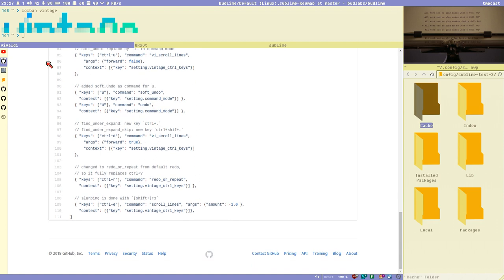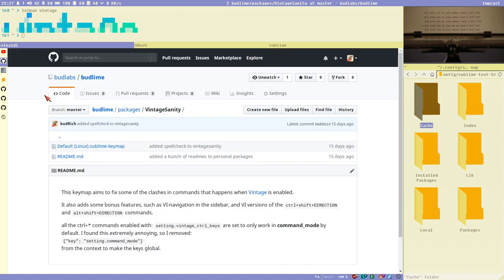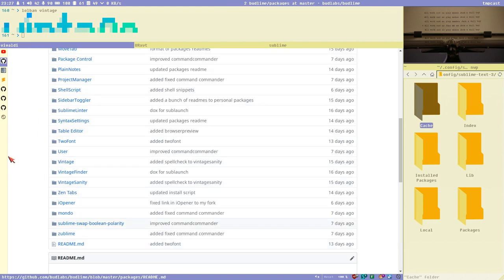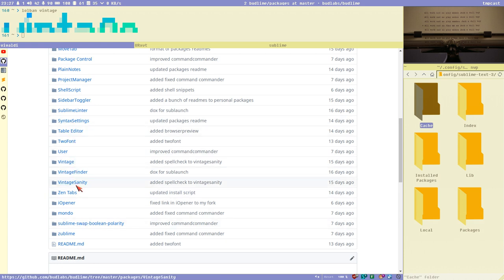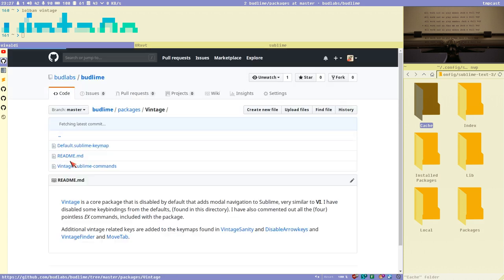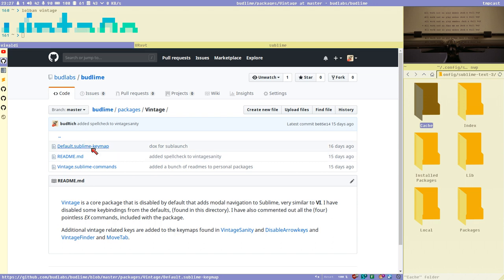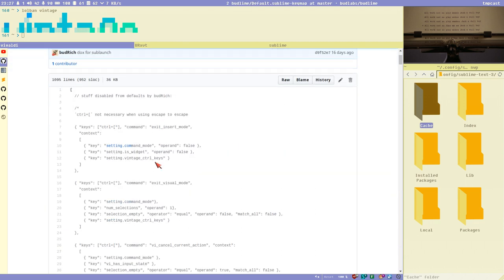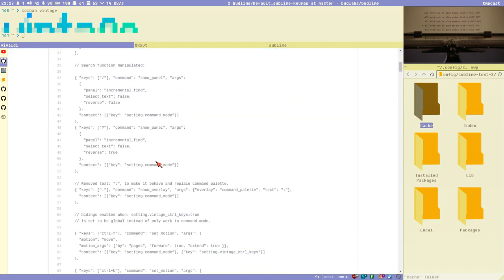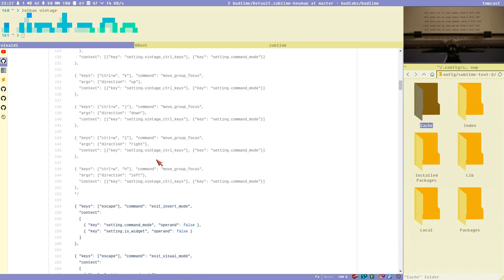There's not that much but we'll cover it in a separate video. I'll try to cover all of this in one video. I also have the Vintage package itself with some disabled key combinations and commands.